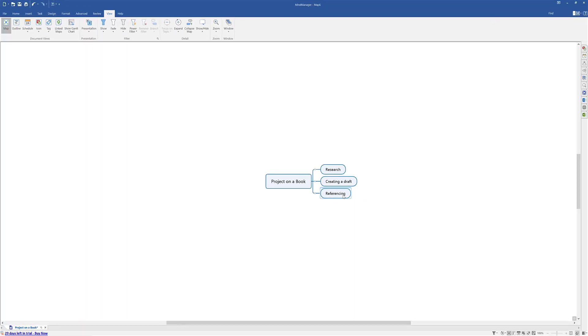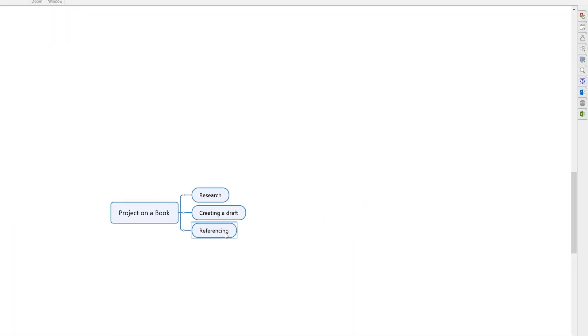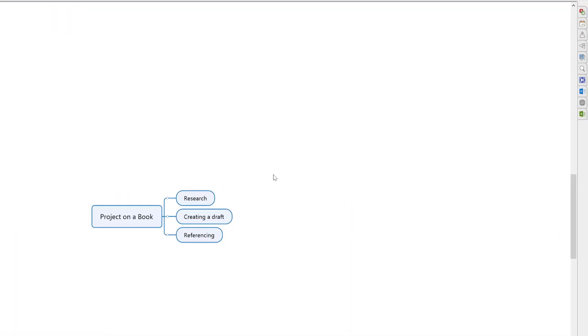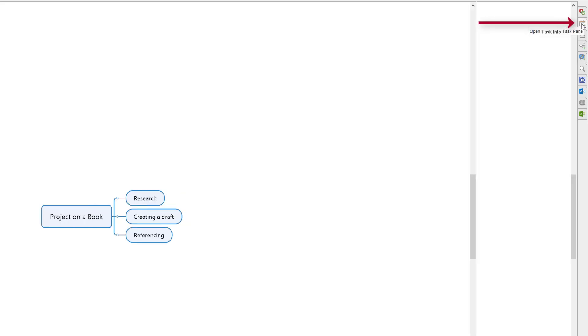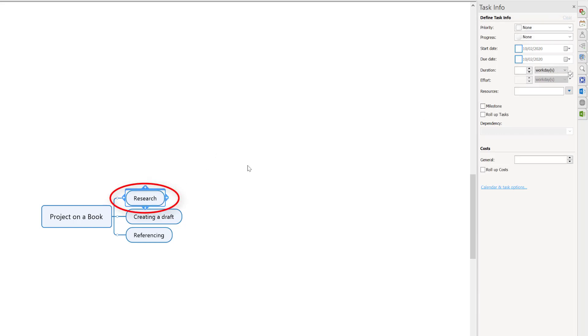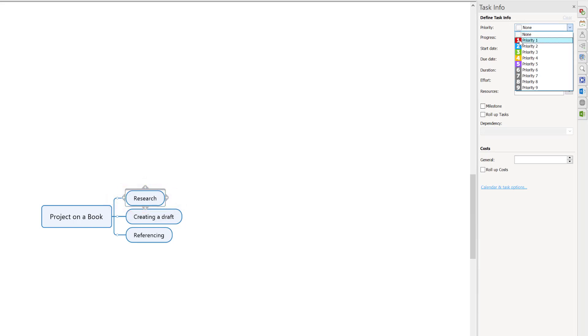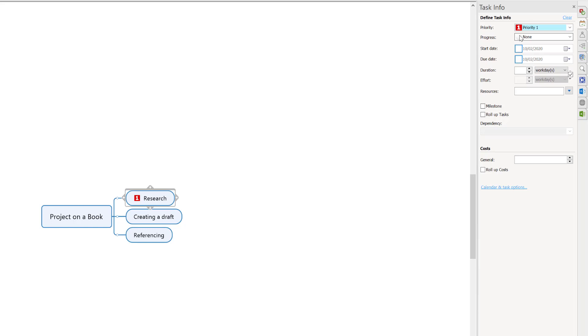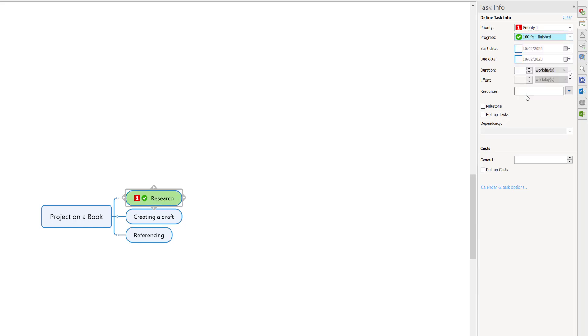This is where we use the task info. We come to the right, we've got a few options here. I'm looking for the option that says task info task pane and open it up. Now we're ready to go. I click on research, set priority to high because you can't start anything without research, and then progress - I expect that to be 100% done before I even start creating a draft.